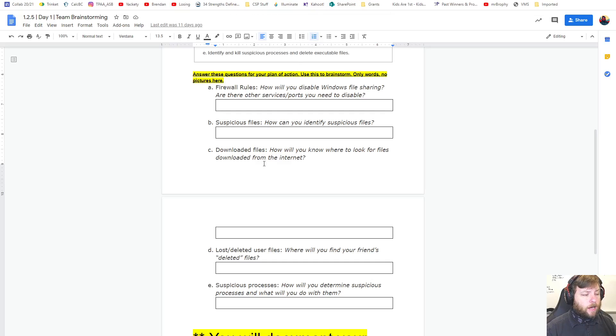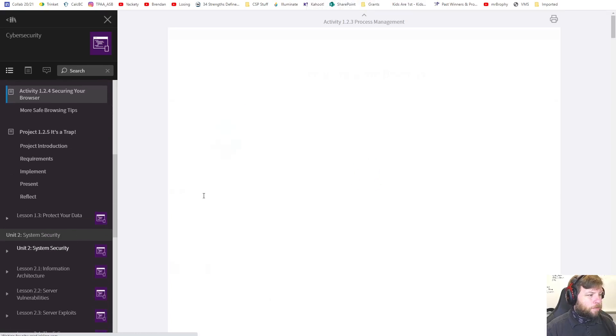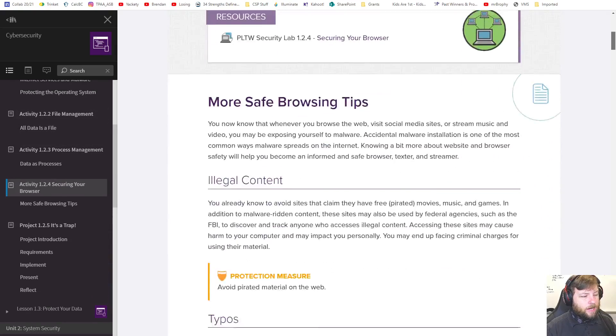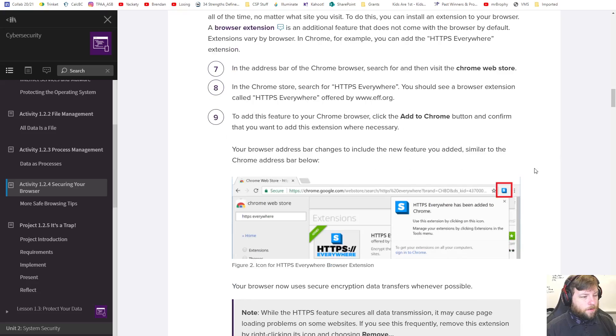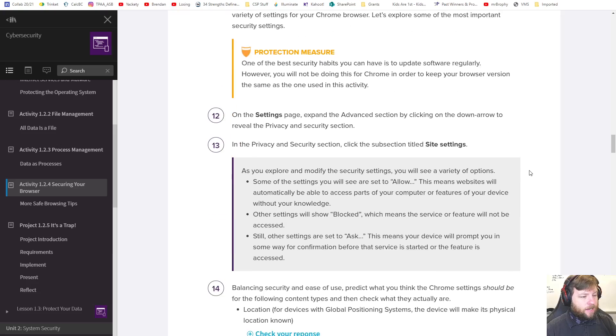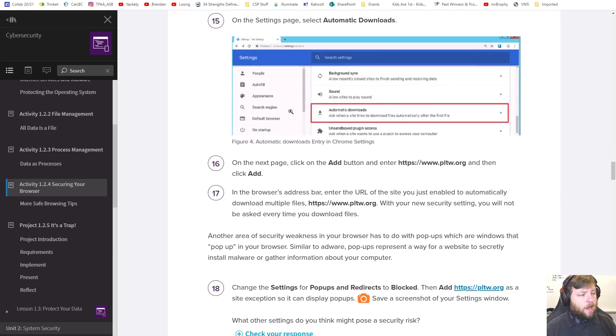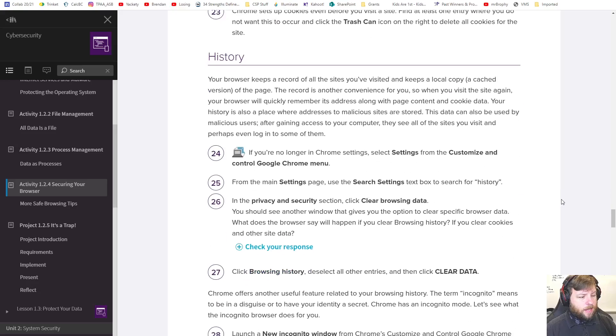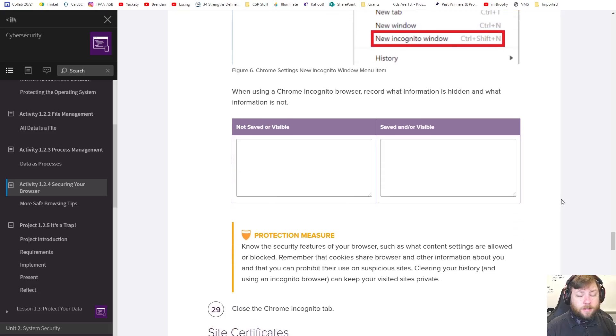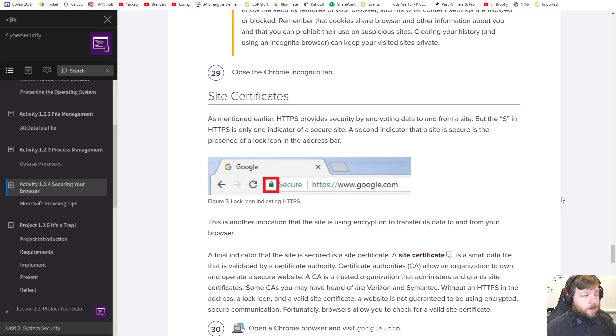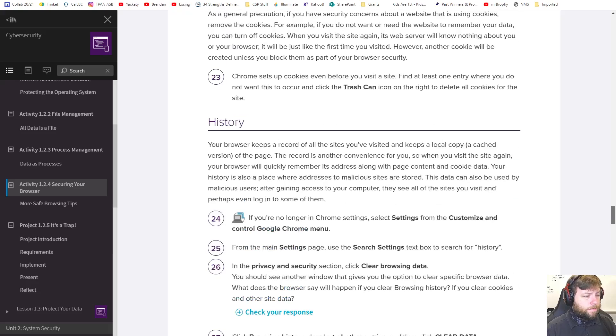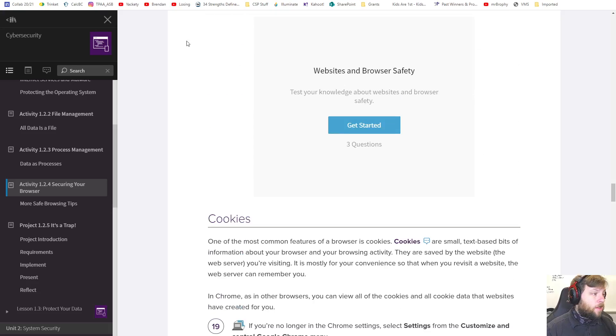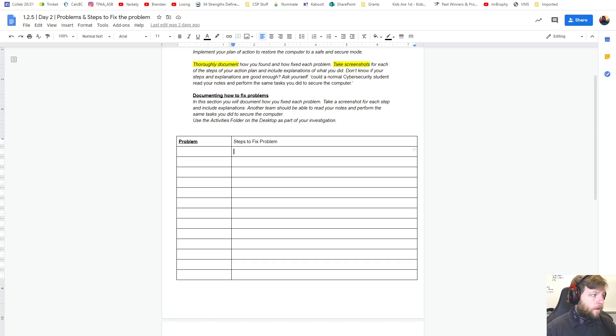Downloaded files. How do you know where to look for files downloaded from the internet? I think that happened in securing your browser. Either that or file management. But in here we talked about changing settings on like Chrome and then the HTTPS thing. Maybe that's relevant. We checked on the downloads and how to ask for downloads. And I think there was a thing in there like well where did downloaded files go? So check in 1.2.4, just review what we did about securing the browser. There's probably some stuff in there to check out.